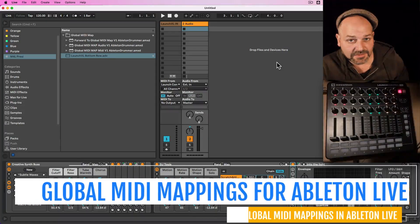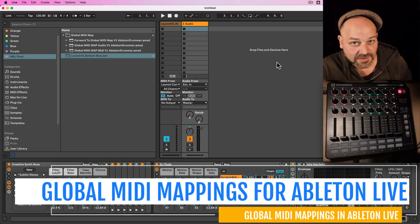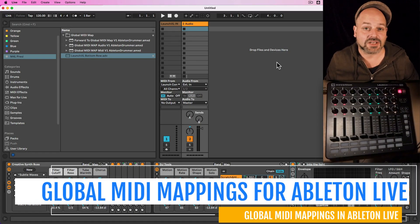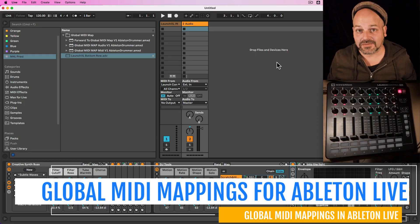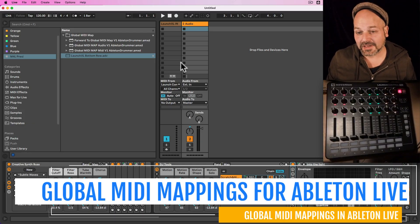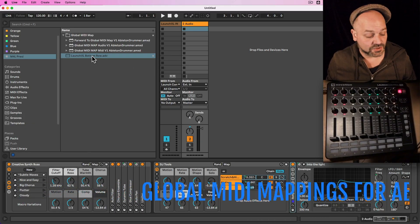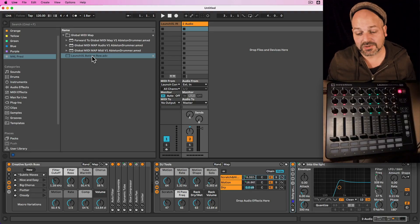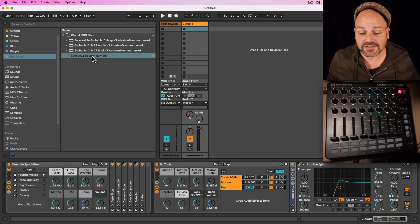The native MIDI mapping in Ableton Live is pretty straightforward but it comes with a big limitation: saving global MIDI mapping presets and recalling them in different sets. So I developed a Max for Live device which lets you use your faders and knobs of your MIDI controller and create presets you can quickly recall inside of a Rack.